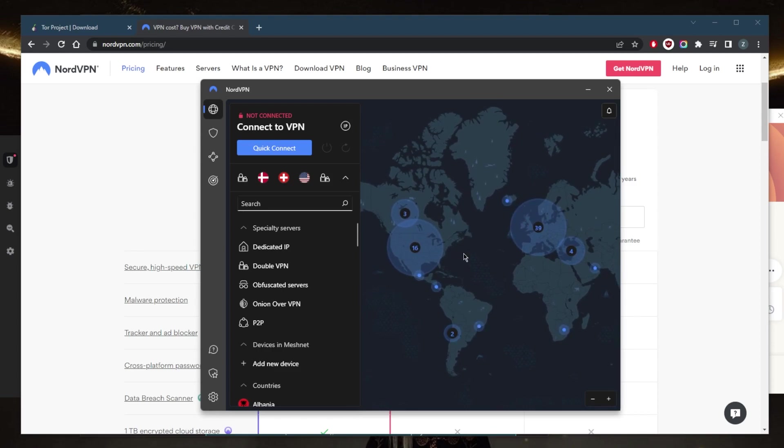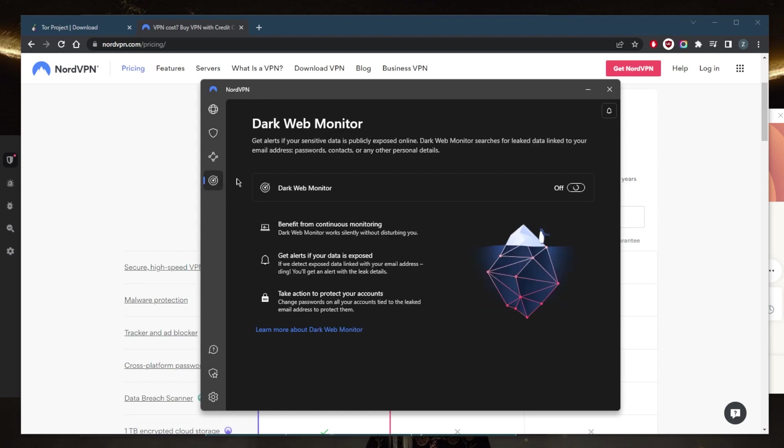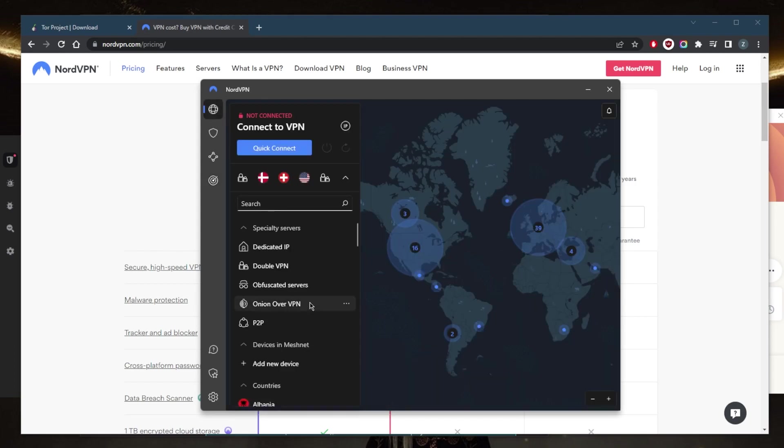The first thing is Threat Protection. Now this will block malicious websites, but it will also protect your device from infected files, acting like a bit of a mini antivirus. The Dark Web Monitor will search for leaked data linked to your email address, passwords, contacts, or any other personal details. And finally you have the Onion Over VPN, which is going to be pretty helpful if you want to maximize your anonymity while using the Tor browser.